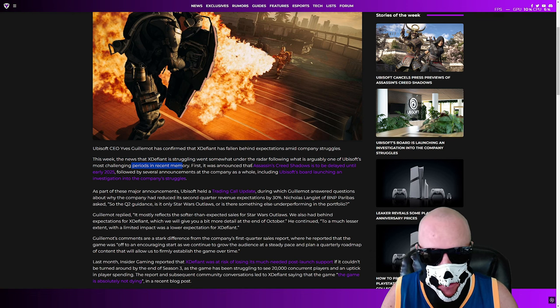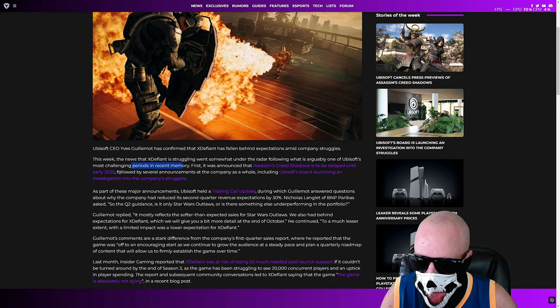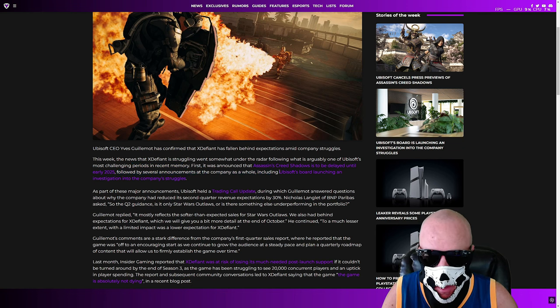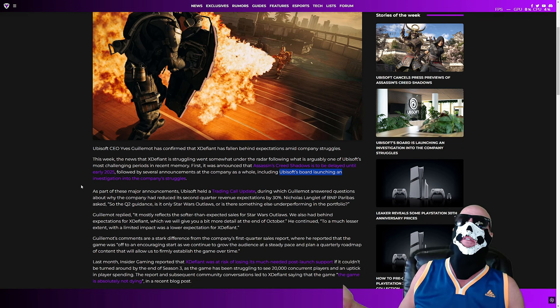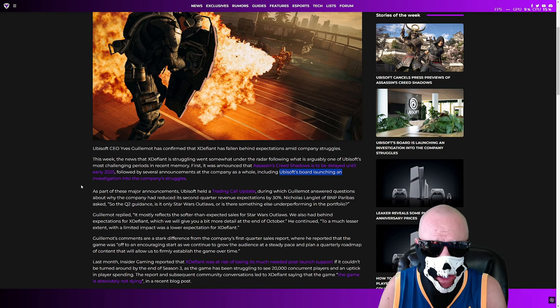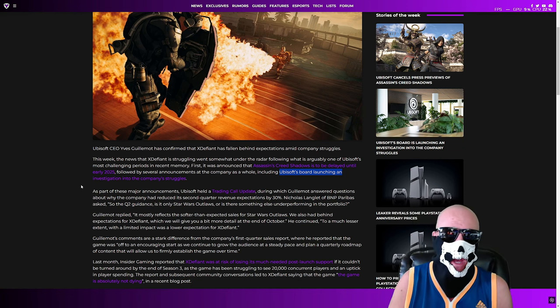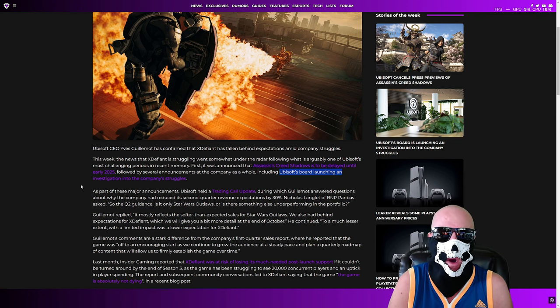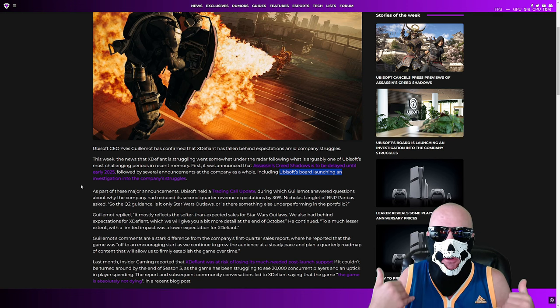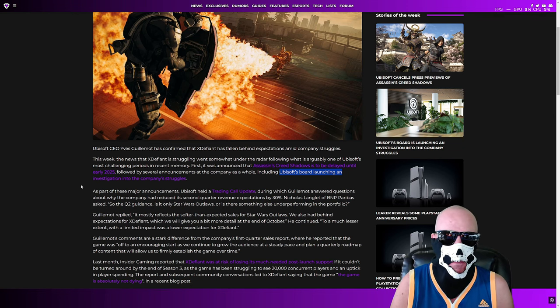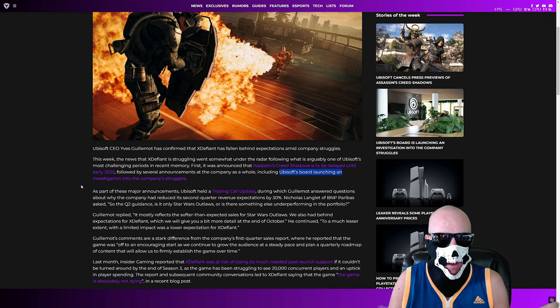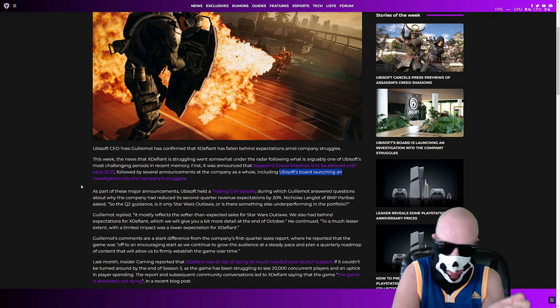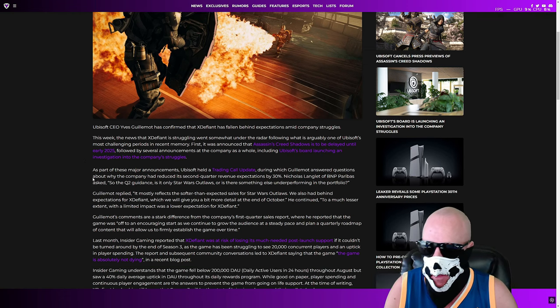First, it was announced that Assassin's Creed Shadows, already said this because I'm way ahead of the curve, is to be delayed until early 2025, followed by several announcements at the company as a whole, including Ubisoft board launching an investigation of the company's struggles. They're like, hey, why is everything so bad at Ubisoft? Why are we losing money? Well, other gaming companies are soon to follow this, and the reason is this my fellow stud muffin gaming athletes, because they hire people who suck at their jobs. They don't hire people who actually are passionate about making video games. They're passionate about putting and inserting their ideology and their politics into games.